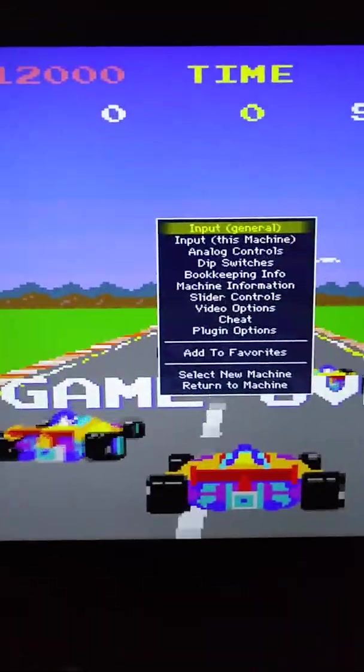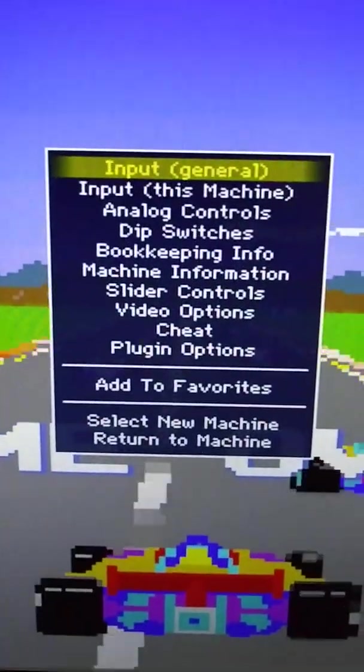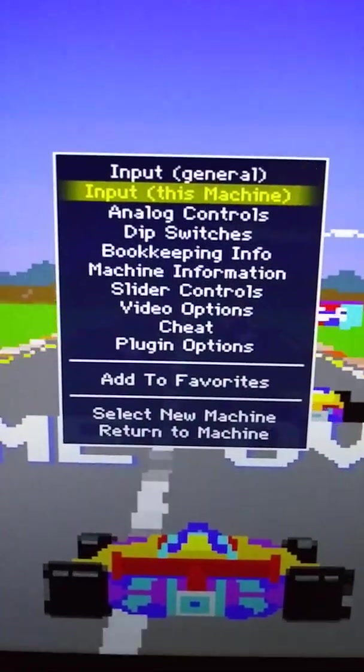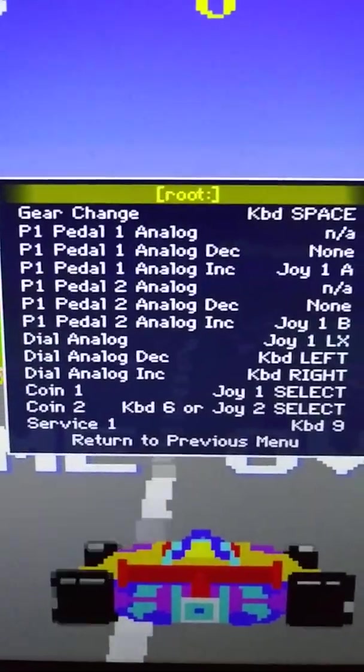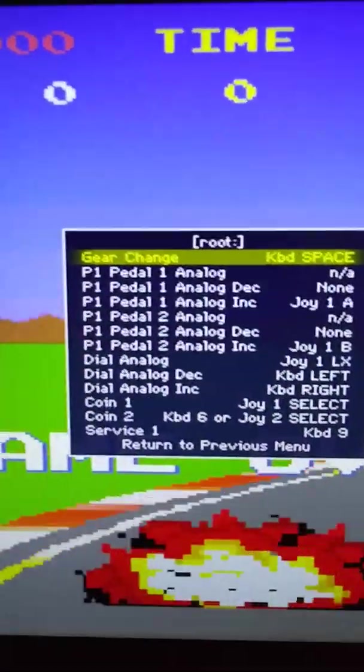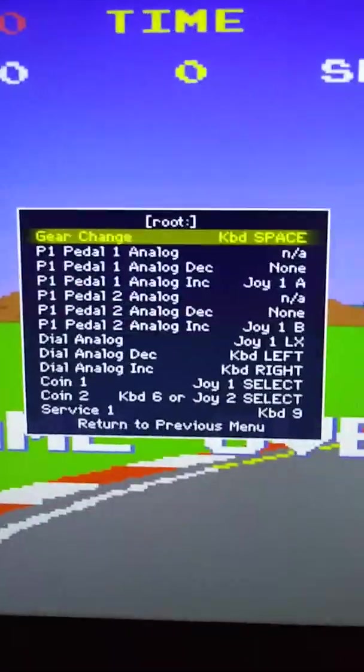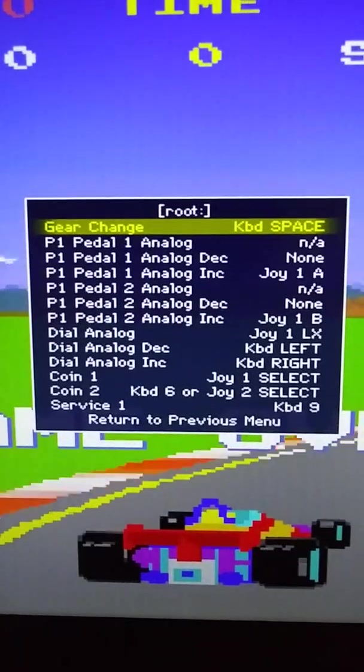So I just push tab again. Bring up the menu. Input this machine. Select gear change there with an arrow on the keyboard. Push enter.